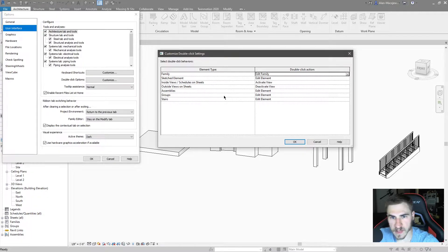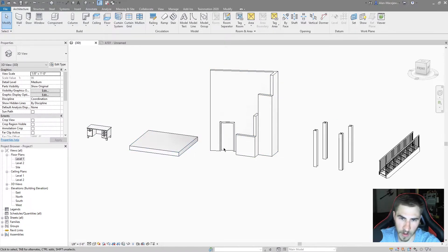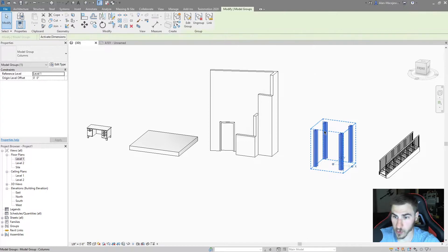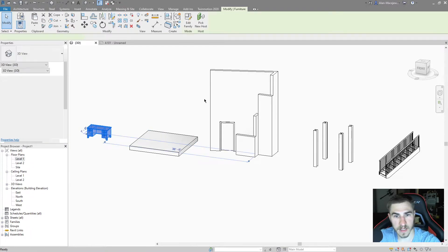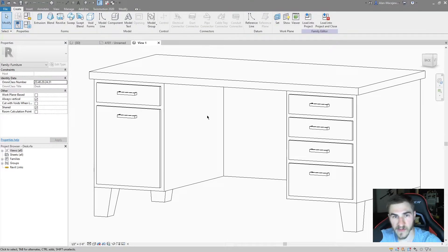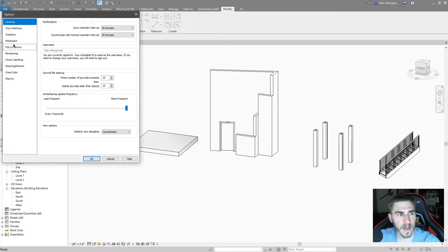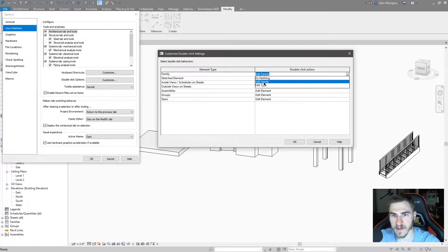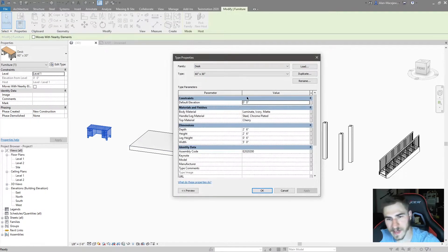Now that we've seen all these different options, let's go ahead and see what happens. I'll hit OK — these are all going to be the defaults — and I've got a family, a floor, an assembly, a group, and some stairs, which were all the different options we had as far as double click options. So let's take this family, double click it, and as soon as I double click it, boom, the family pops up. If I come back and go to Options > User Interface > Double Click Options and change that from 'Edit Family' to 'Edit Type' under Family, I hit OK, and then double click this desk again — boom, the type properties come up.